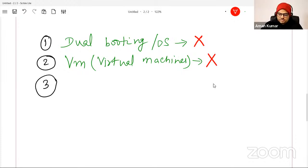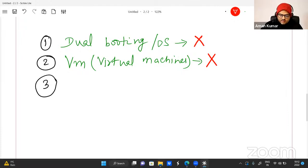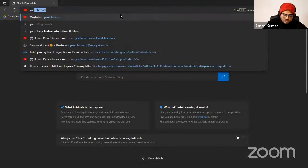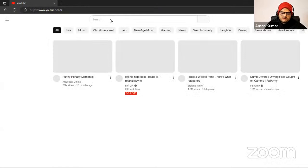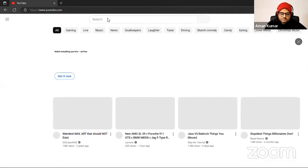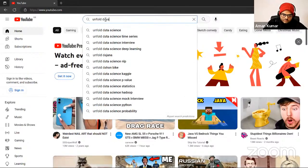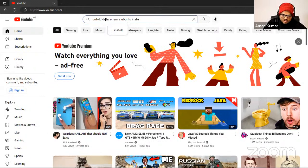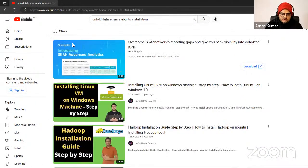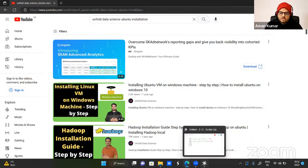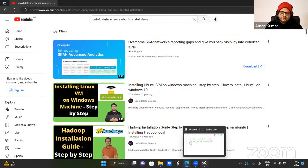I want to show you one video where I have shown a step-by-step process of installing Linux and installing a VM. Go to YouTube and search for 'unfold data science Ubuntu installation.' You will find a video: 'Install Linux VM on Windows.' On your Windows machine, you can follow the step-by-step process there.